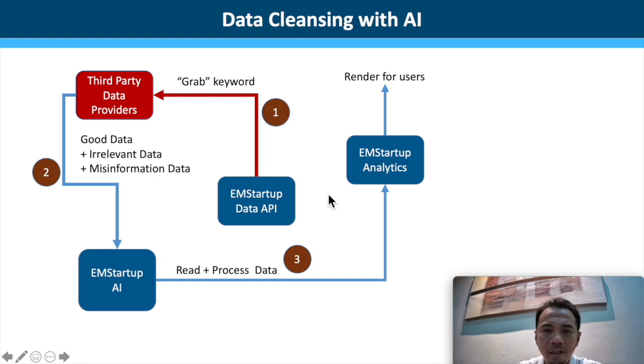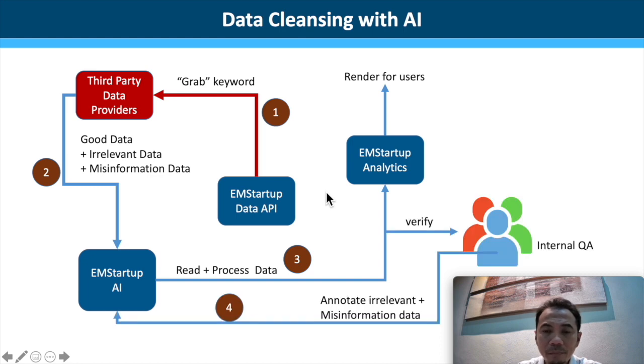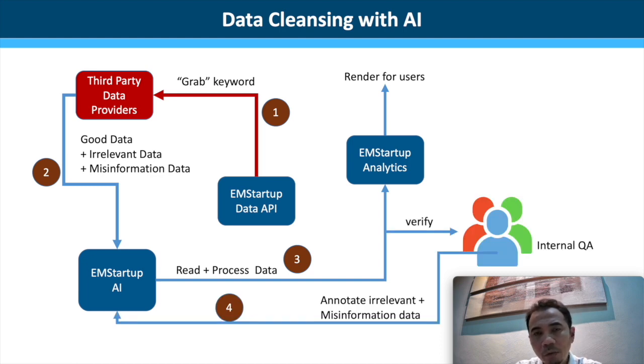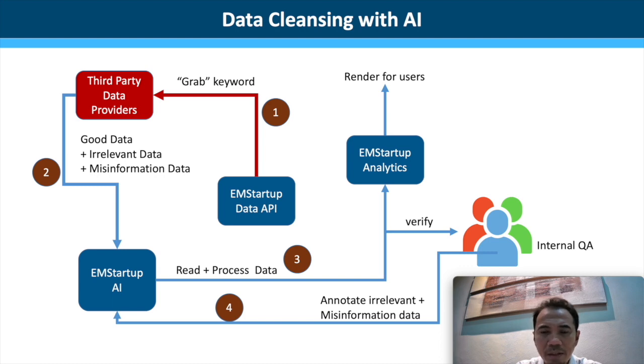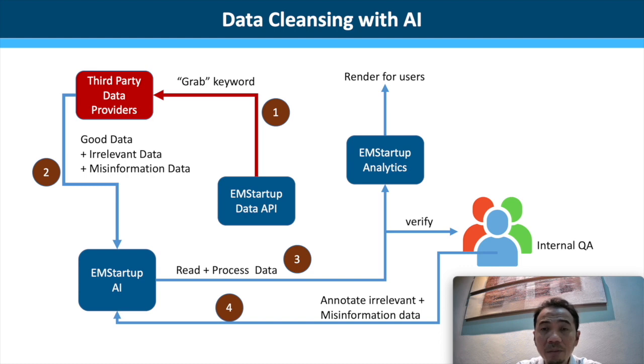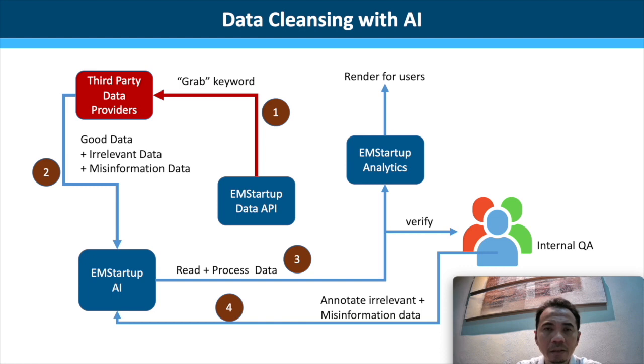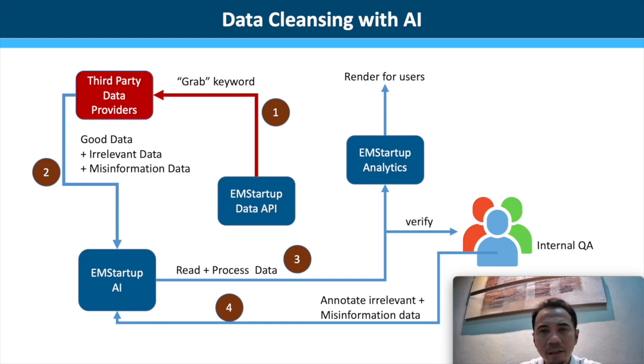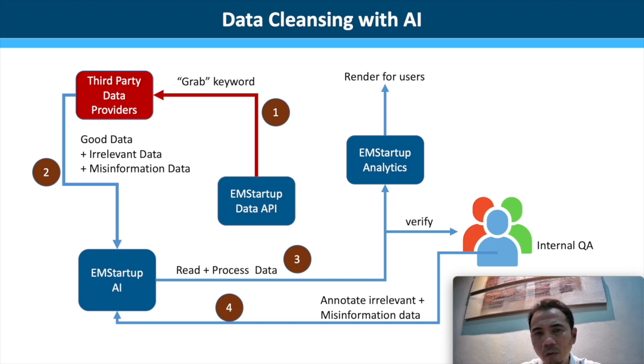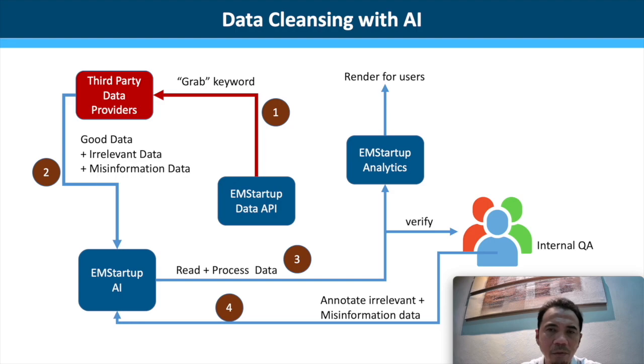At the same time, we will have our internal QA to verify the results and to make sure that what is not captured as irrelevant or misinformation data will be labeled and annotated and be passed back to our AI engine to be trained. It's like building a spam filter for our email. Over time, it will become very good because it has to be trained with a lot of data.